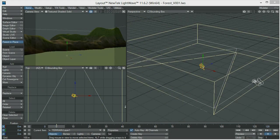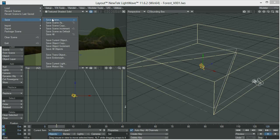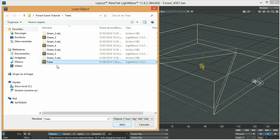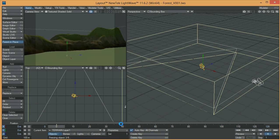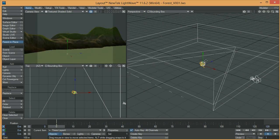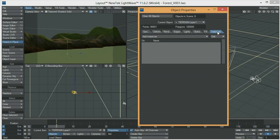Alright, we are back in Layout and all we have to do now is load the trees we created using the technique from the previous tutorial. I created four different trees and they are all in the same file — it's taking a bit long but now they are in our scene. We are going to leave these trees in their current position and load our instance generator by selecting the surface, pressing P for the properties panel, and going to Instancer — Add Instance Generator.